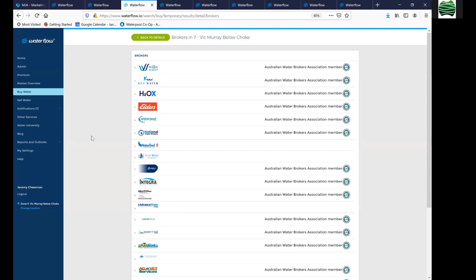The market intermediaries currently participating in Waterflow are Wilkes Water, Key Water, H2OX, Elders, Waterpool, and National Water Brokers. Some providers who don't have their own platforms trade through these platforms, giving greater representation than what appears in trade history. Waterflow is free — we don't charge any fees to join. If you are a broker or market intermediary interested in participating, please get in contact. All we're interested in is supporting the Australian water market to make it more transparent for users.